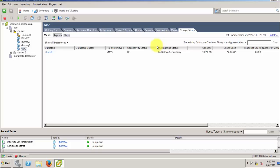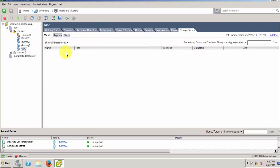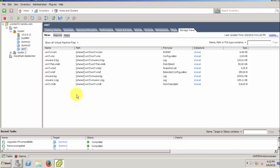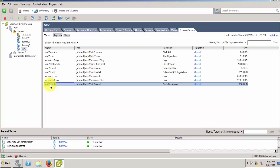You go to the storage views and select all virtual machine files. Here you can see the flat.vmdk with the extension. Go to the flat.vmdk, and here you can see the VMDK means descriptive file.